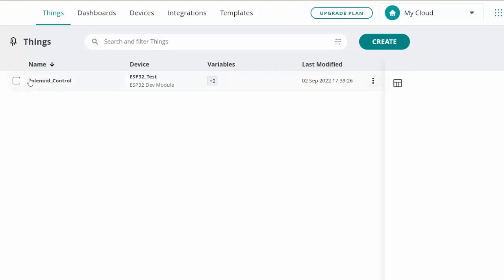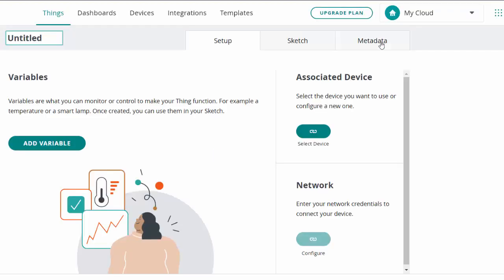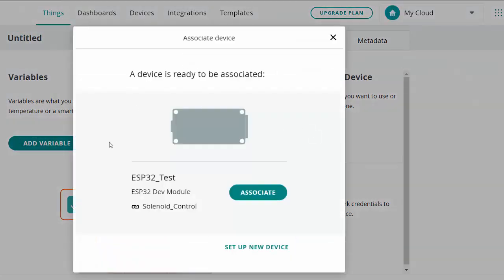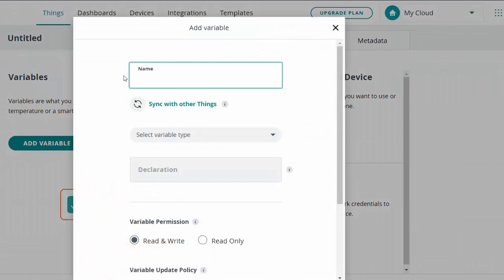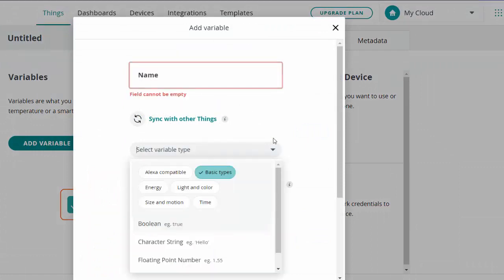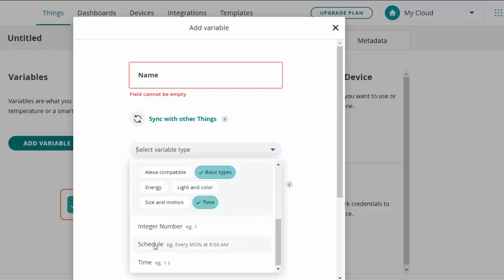I named mine solenoid control. If you want to create one, just hit the create button, name it, then add some variables and associate your device — that's your ESP32. For the variables we're going to use two different types: from basic types we'll use a Boolean variable, and from the time types we'll use a scheduler.